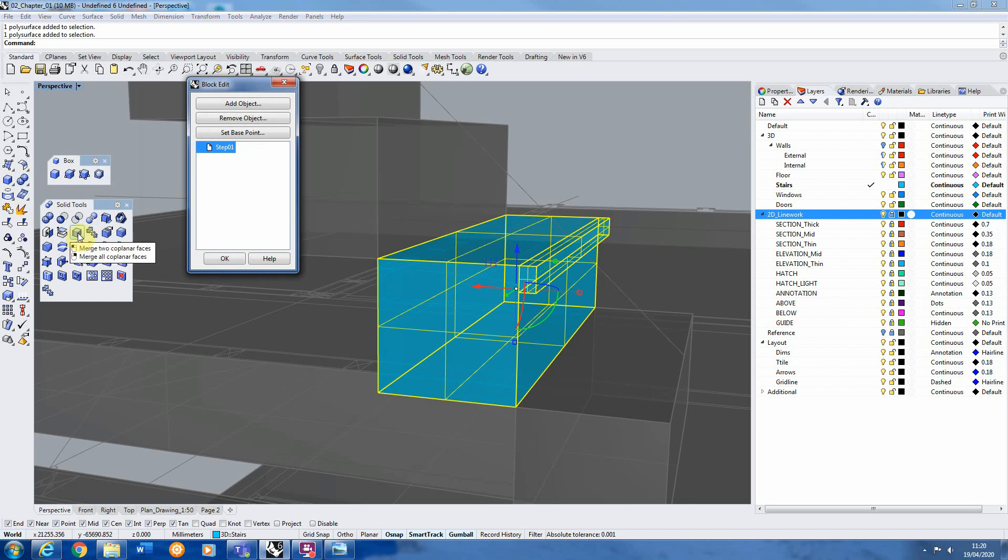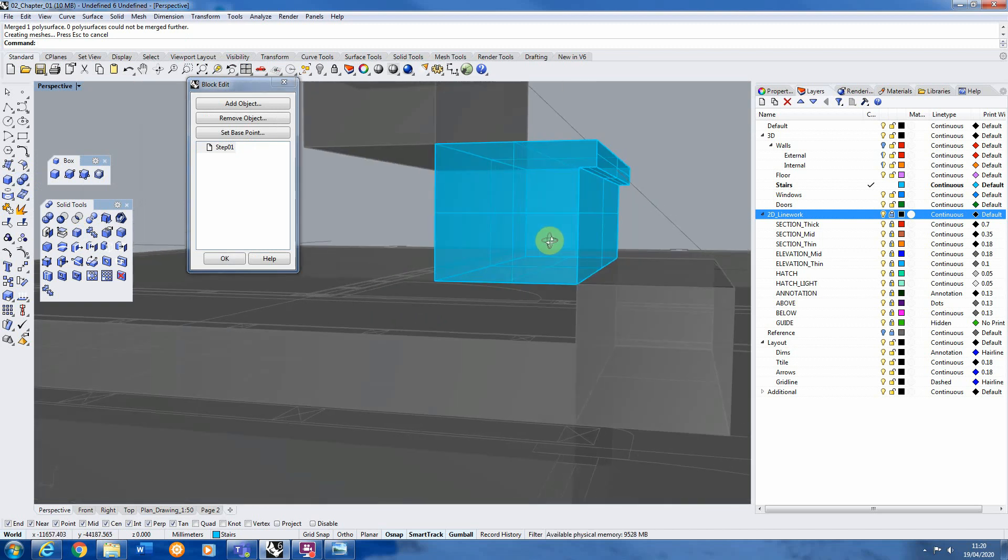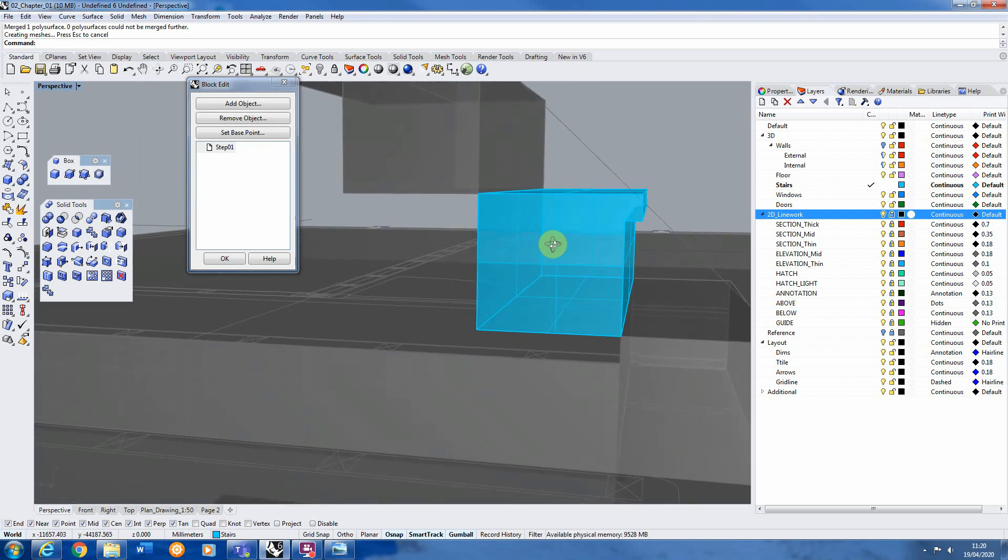To do that if you select the shape and in your solid tools, there's an option called merge co-planar faces and if you right click that it will then merge it together into one solid shape so it looks a lot neater.